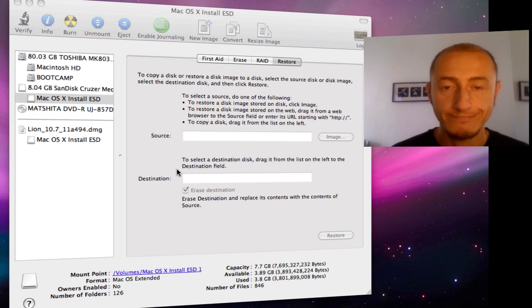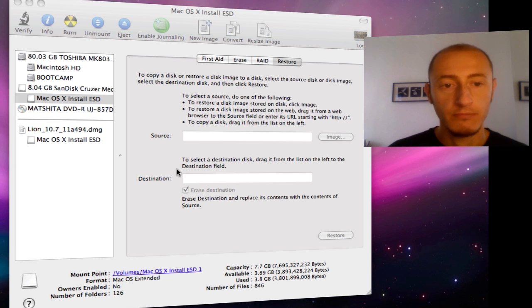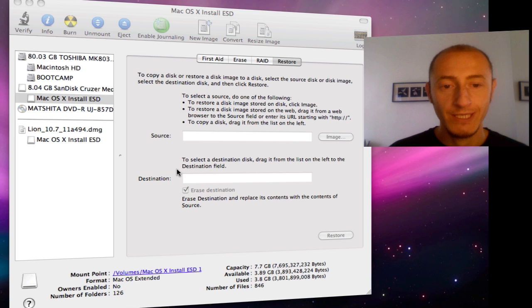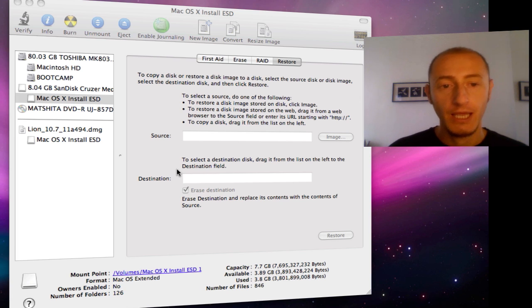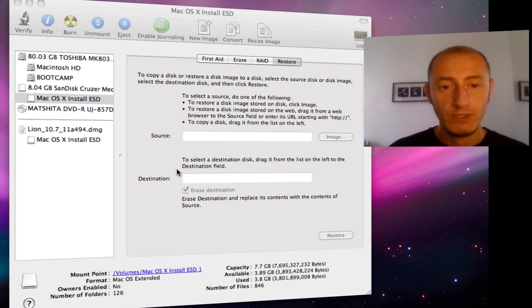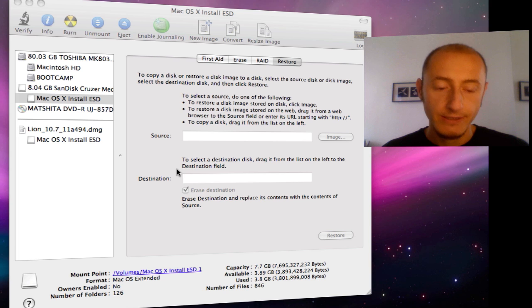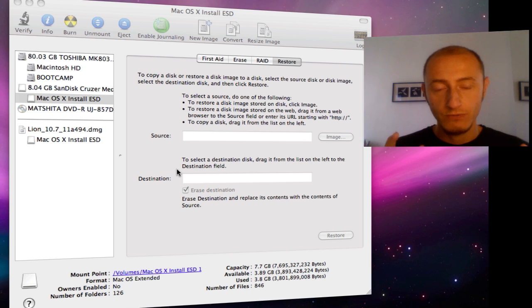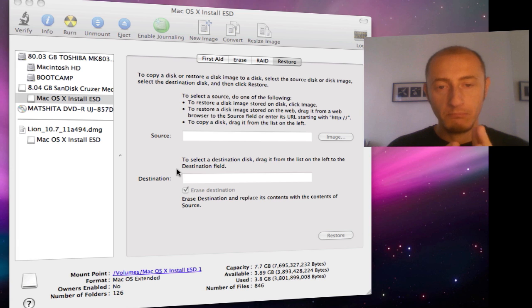So we're back and the installation appears to have been successful. In order to find that out, we need to restart our Macintosh. During the restart we keep the option key pressed and we'll have different icons to choose from. In my case, I have the Macintosh OS X Snow Leopard.